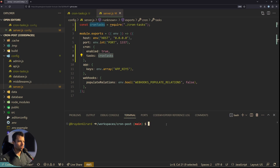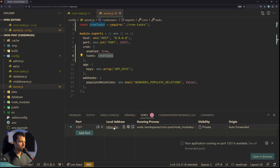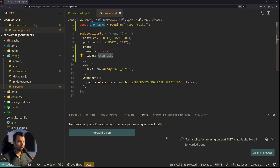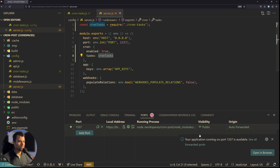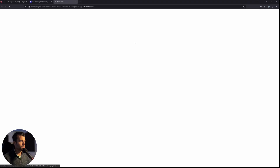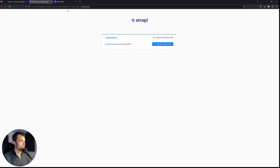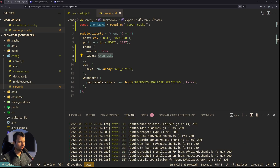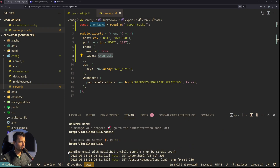We can now run this — we'll do npm run Strapi develop. I am running this inside of a GitHub Codespace so I'll actually be able to access this publicly on the internet, so we'll forward port 1337 and set the visibility to public. If we go back over we should see our log outputs. The cron ran right away when we booted up — 'sending email with published article count 5, run by Strapi cron'.